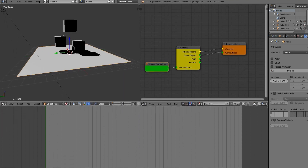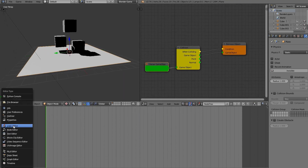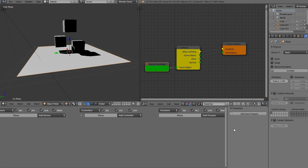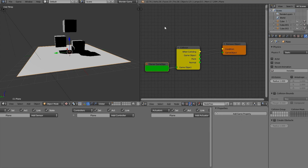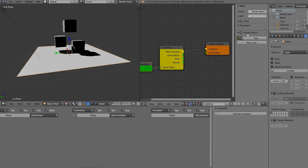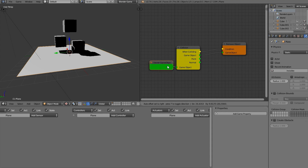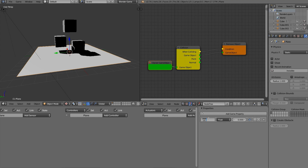I'm going to drag this up and change the panel to the Logic Editor. The reason we're opening the Logic Editor is because this is the only way we can add properties. I think it would be neat if the developer added a way to add properties directly in the node editor, but for now, we'll add a game property and call it 'floor'.